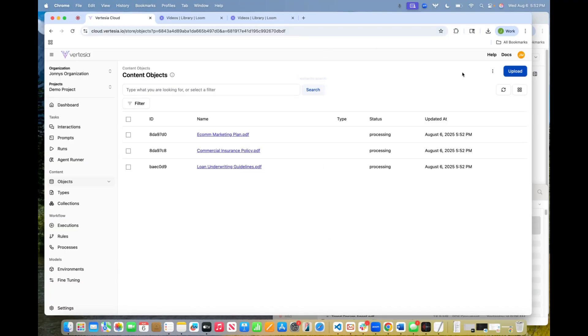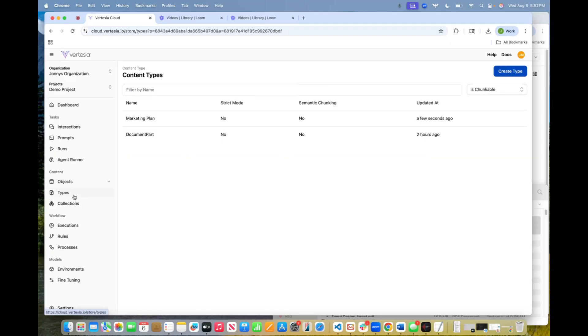So generally takes about a minute for something like three documents to be uploaded. While these are processing, let's go ahead and look at the type. So you'll see the very first type was already created a few seconds ago.